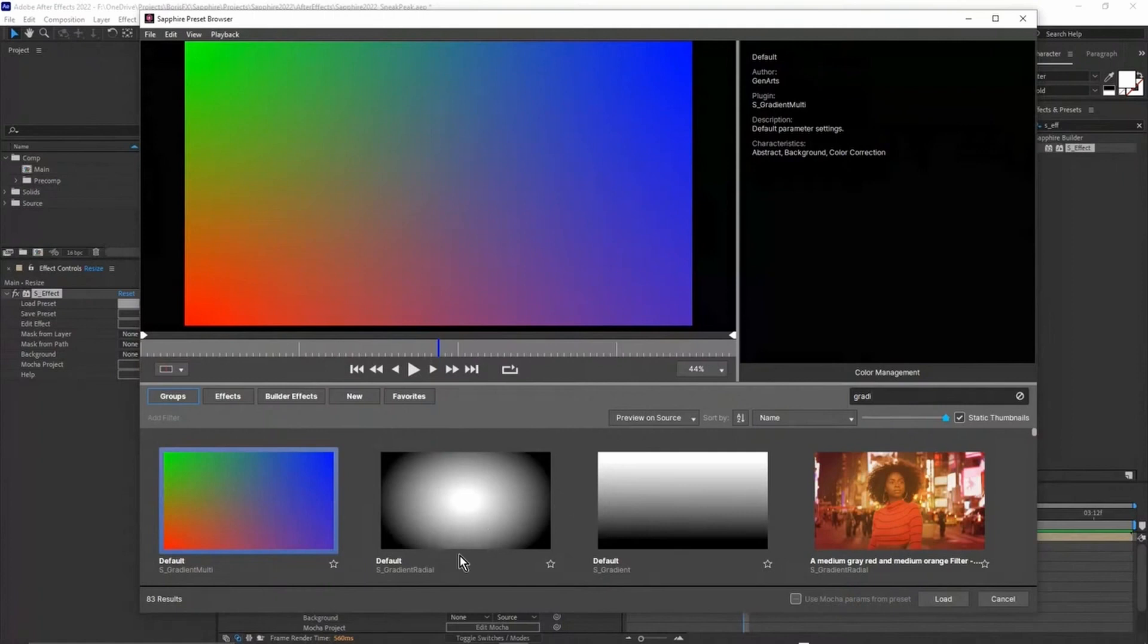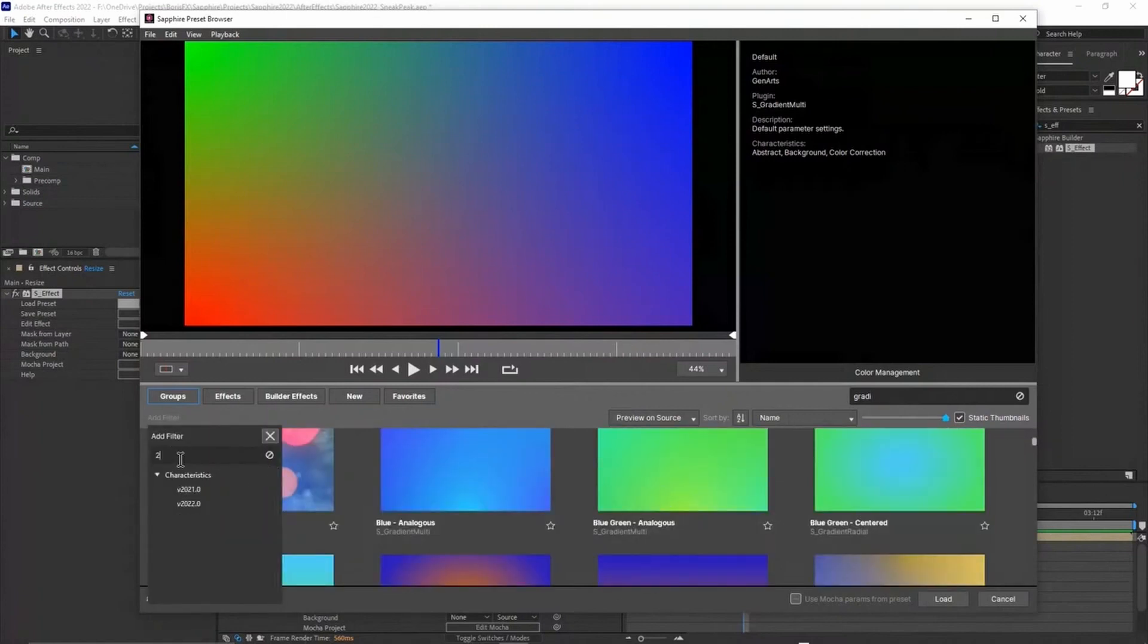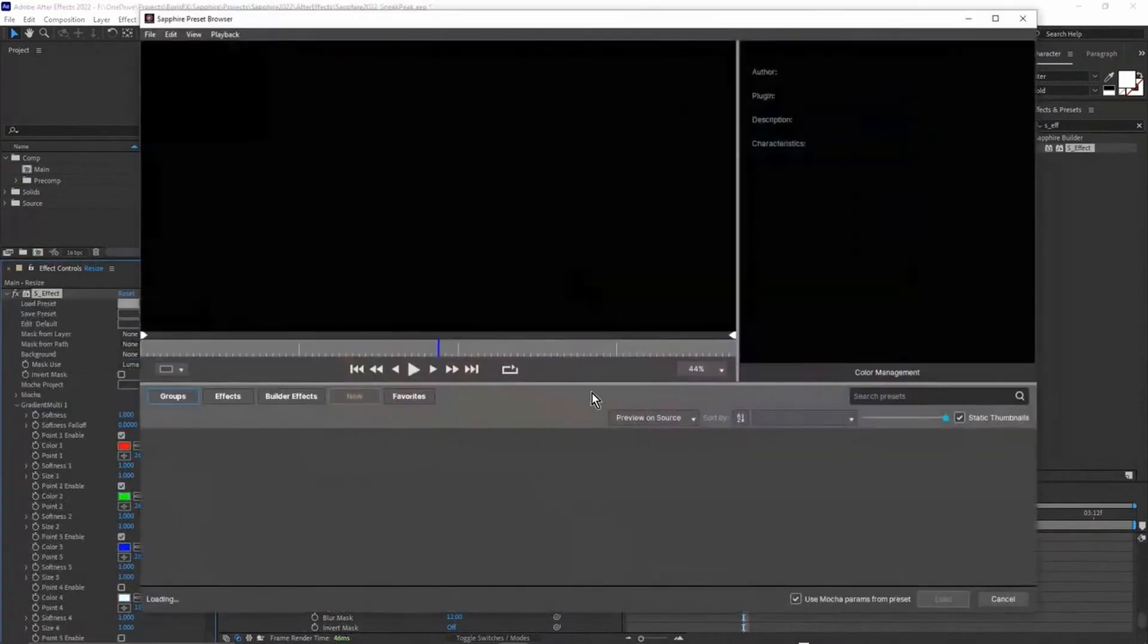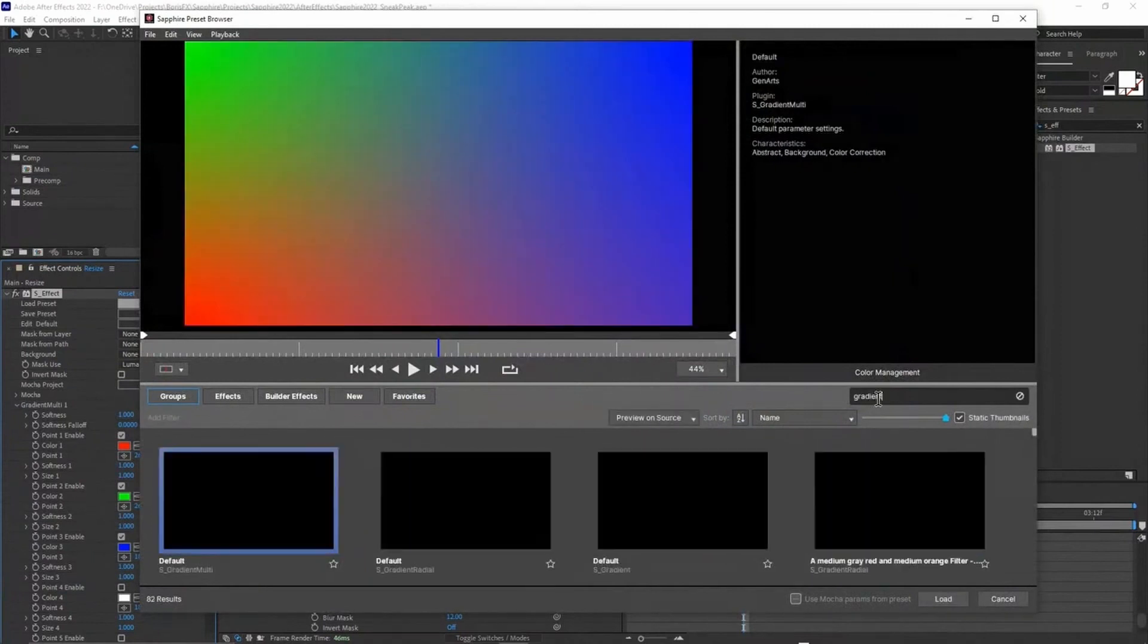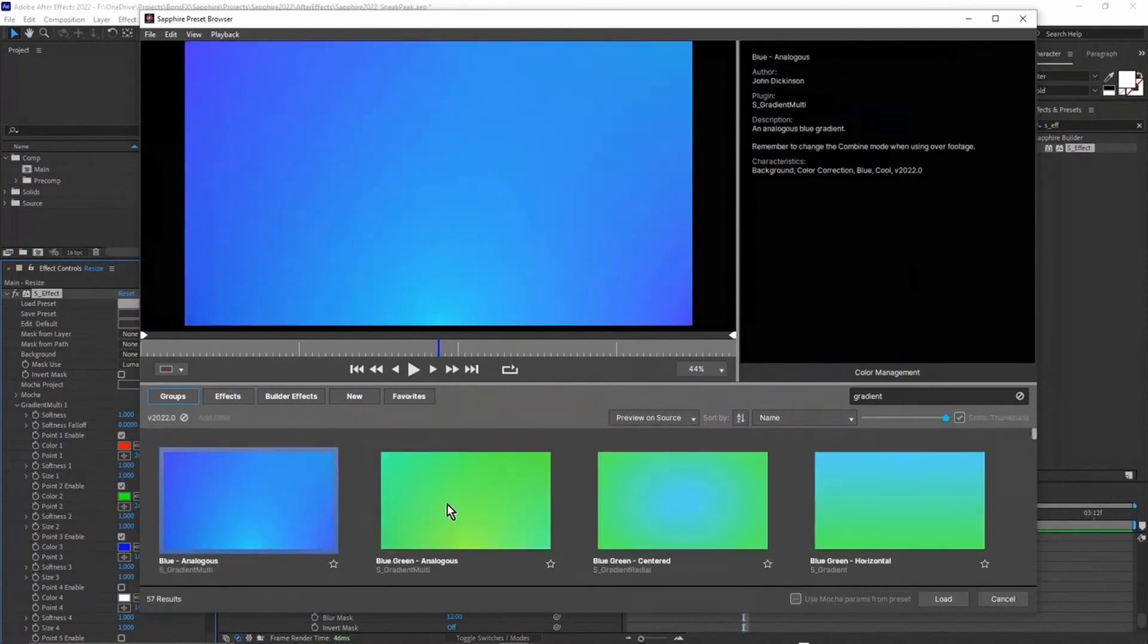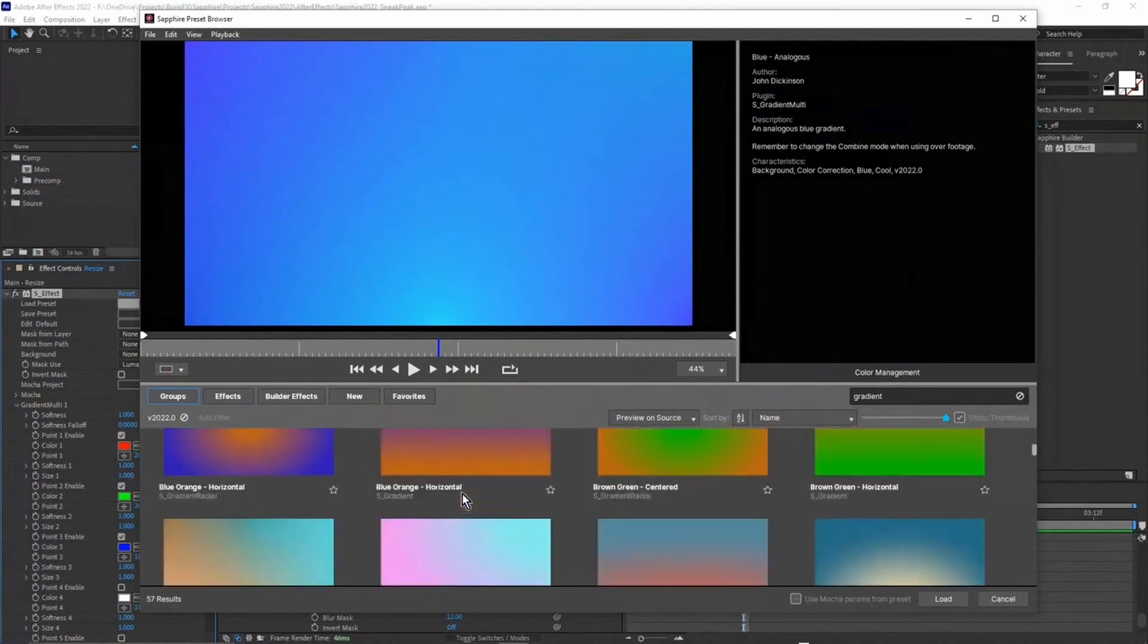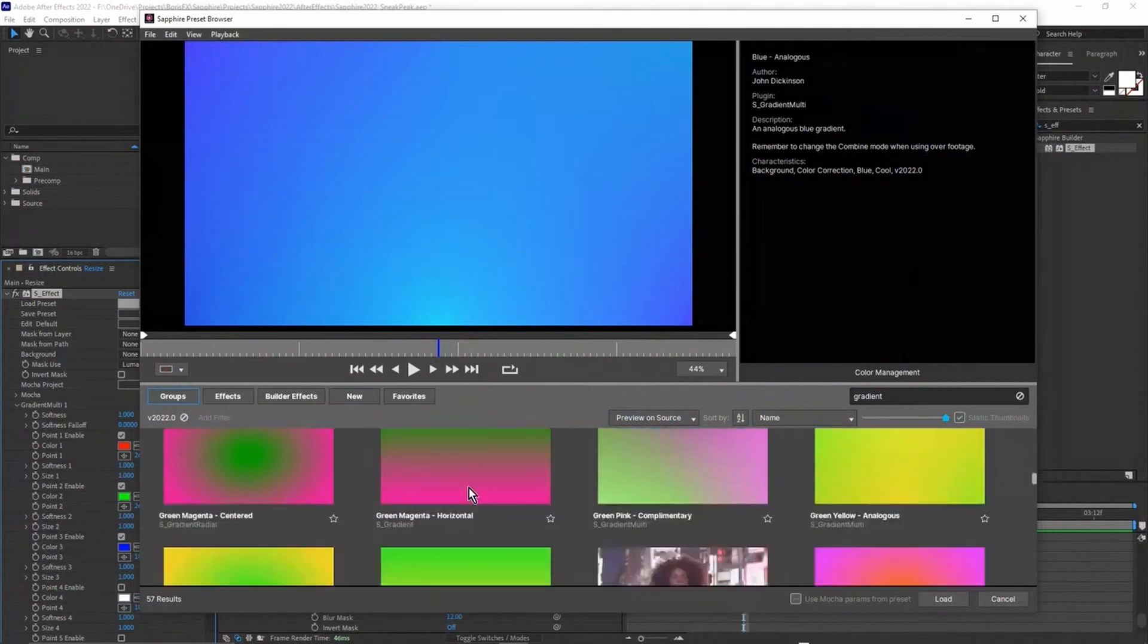We'll go to groups, type in gradient. That's going to show us all of the different S Gradient Radial and Gradient Multi effects. We can also add a filter and I'm going to come in here and type in V2022. So I'm going to type in gradient and add filter and V2022. There's all of the new gradient filters or gradient presets that I've created for this version.